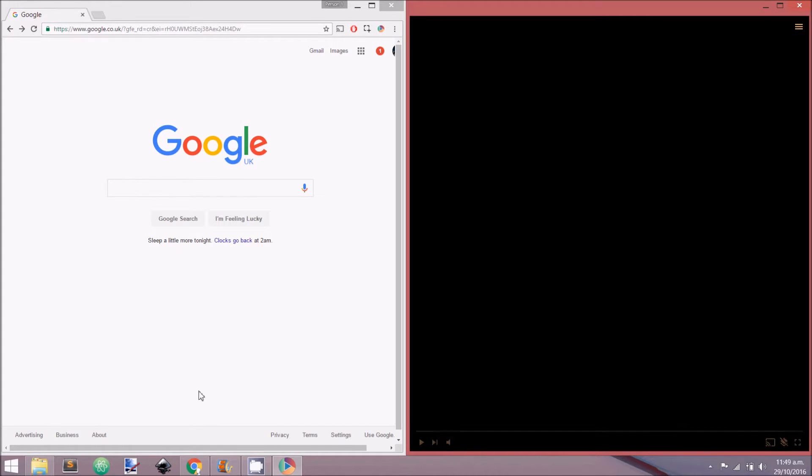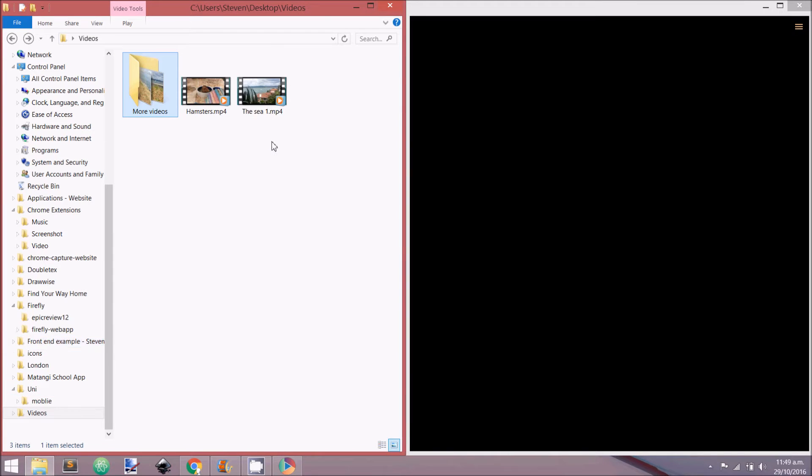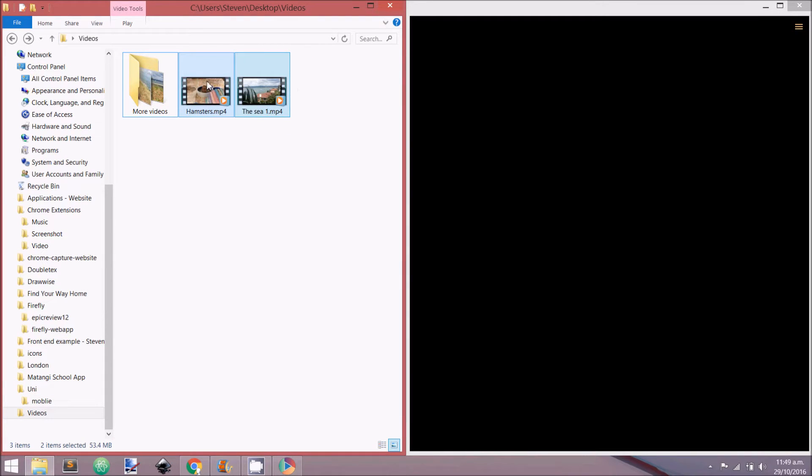To begin, let's add a few videos to QPlayer. Videos can be added from websites or from your local hard drive.